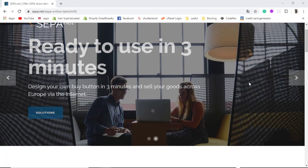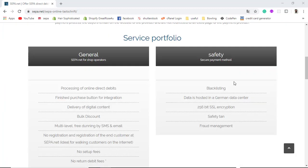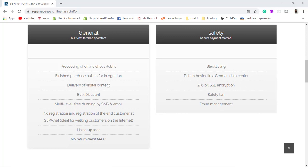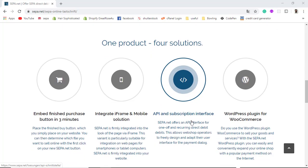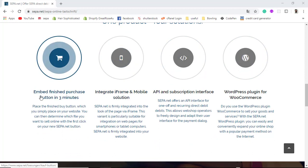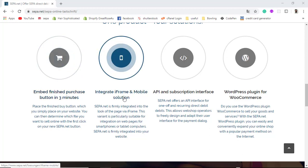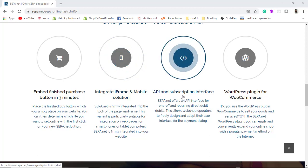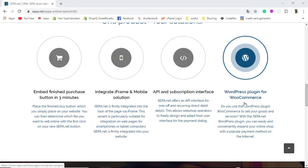So what we are going to do — they have a few service portfolio options. The businesses this supports include delivery of digital content: if you have digital content you want to sell online, SEPA direct debit will help you do that. There are four types of solutions: embed a purchase button in three minutes, integrate an iframe and mobile solution, API and subscription interface, and a WordPress plugin for WooCommerce.